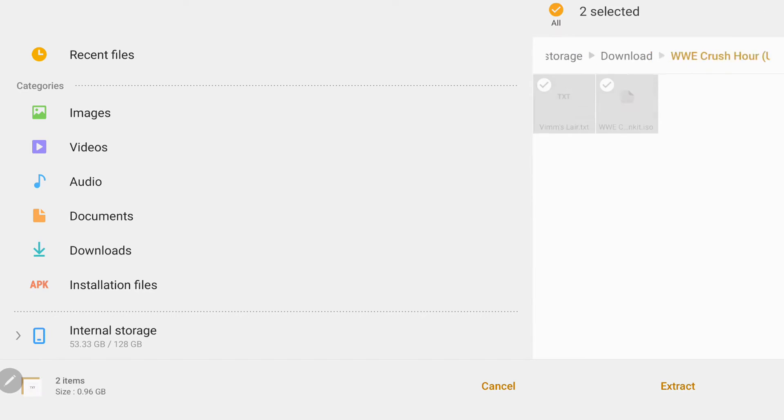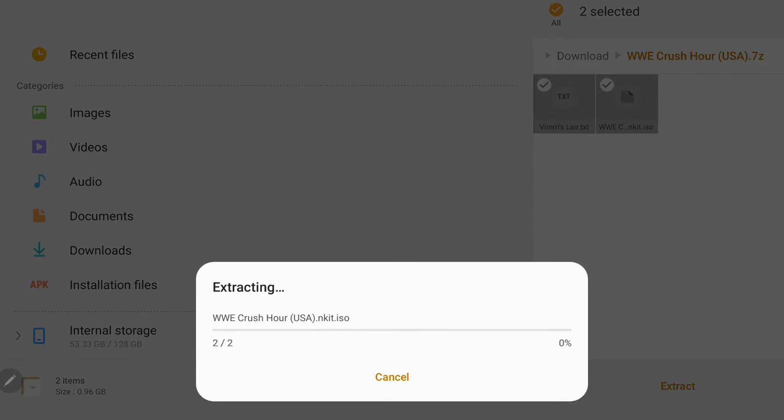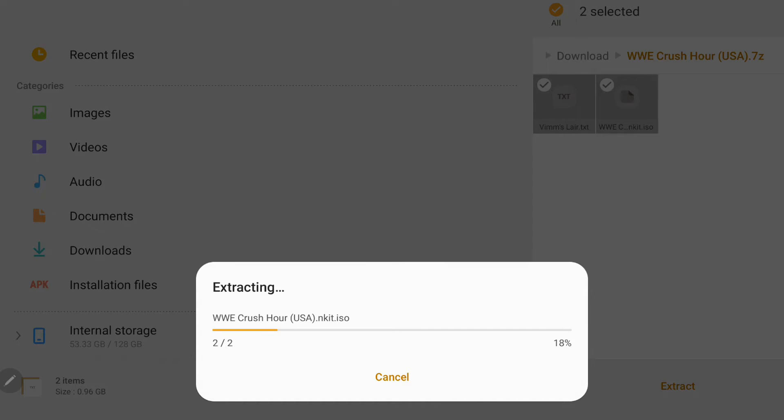So we'll click on our downloaded ROM first and we're going to just extract it. We're going to give it a little bit of time to extract. Typically extractions take anywhere from two to ten minutes depending on the size of the game. This one seems to be cruising right along. We'll give this a little bit of time and come back once it's been fully extracted.